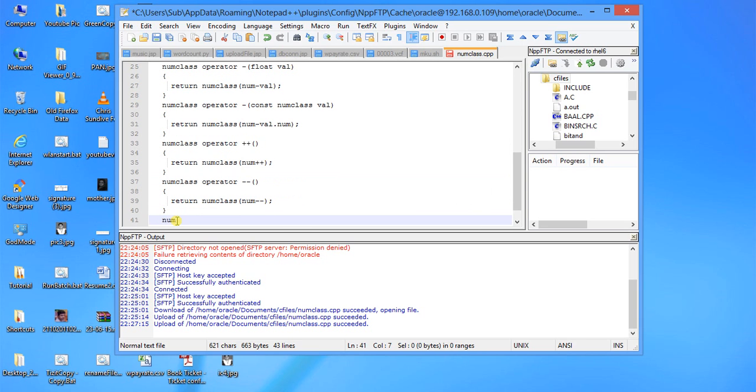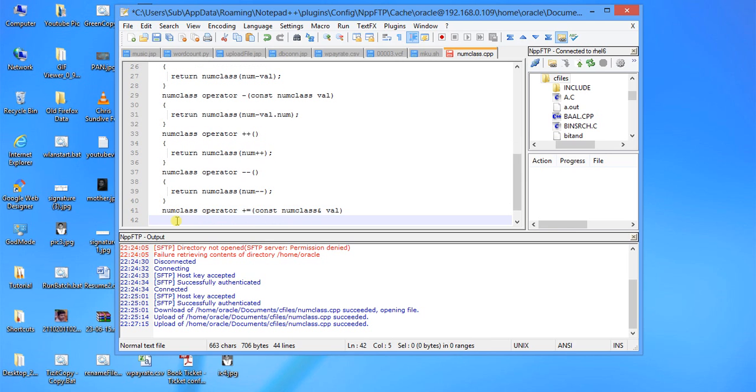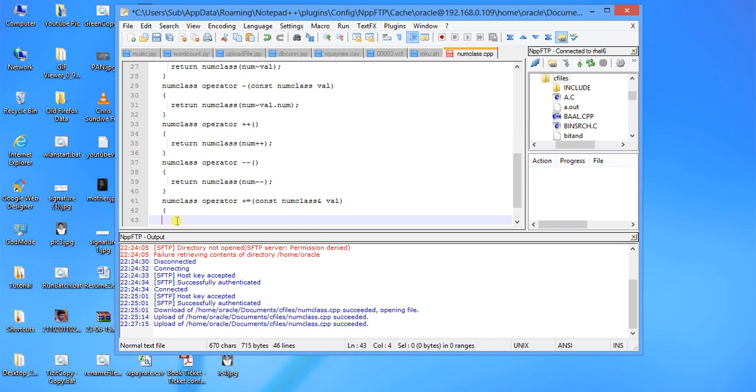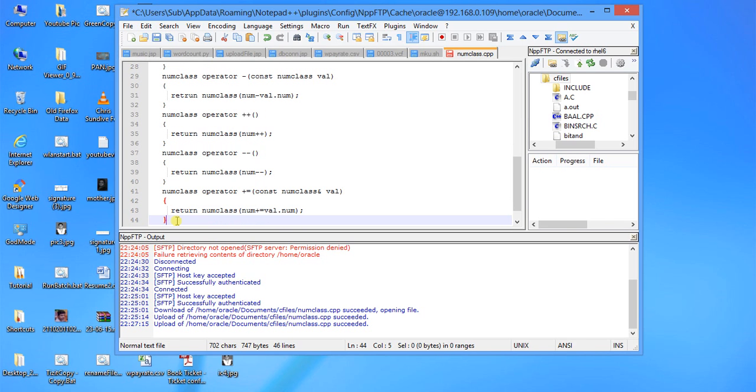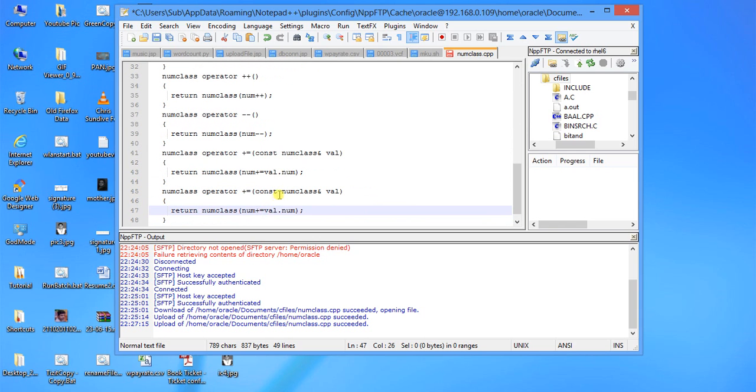Now num class operator plus equal to. Here we will only take class object val. Return num class with num plus equal to val.num. In the same way we can copy this for minus equal to num.